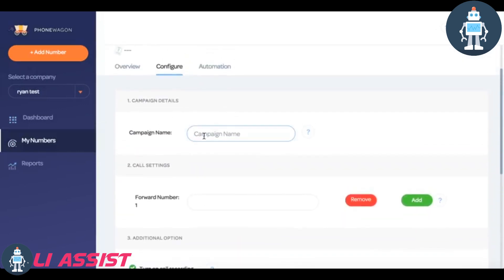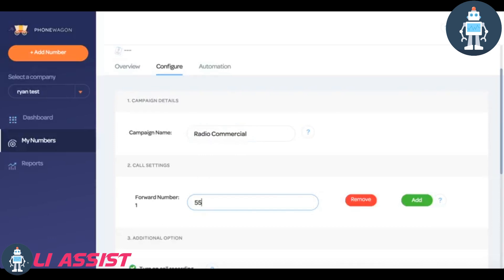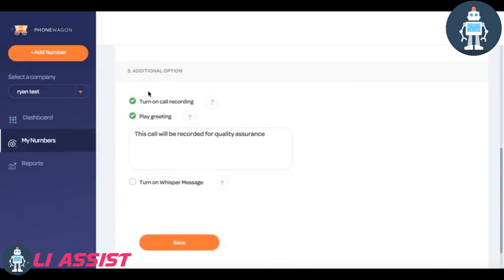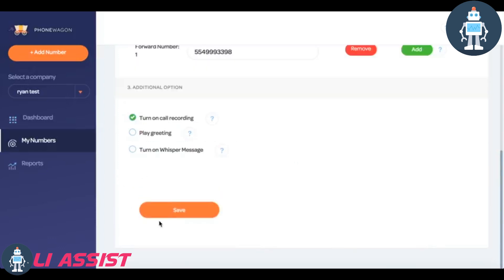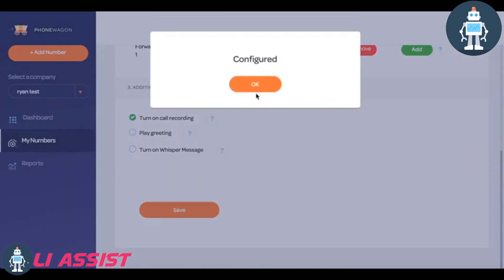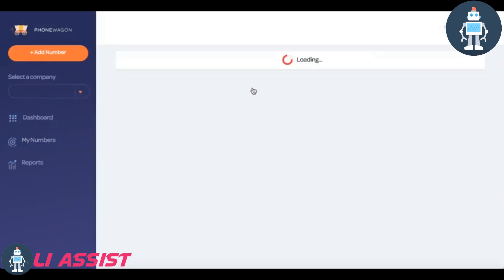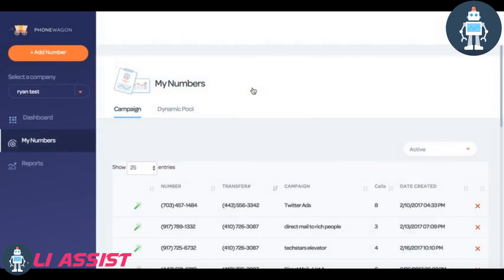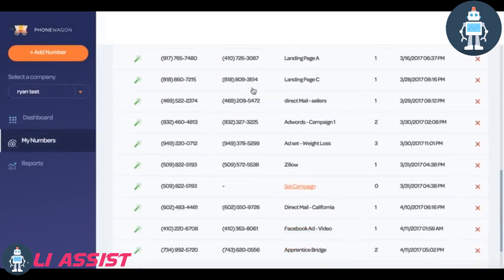I can click yes and then next page what we're going to do is we're just going to change the campaign details. Let's say this campaign right here is going to be a radio commercial. Boom, you just add a forwarding number and then you can choose to record the calls, play greeting or play a whisper message, and then click save. It is literally that easy and then this number is configured and ready to go. It takes less than 30 seconds to configure a number.